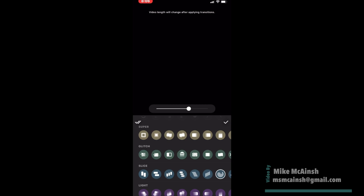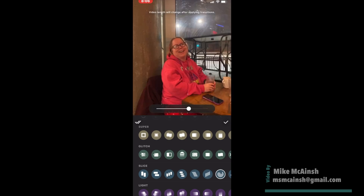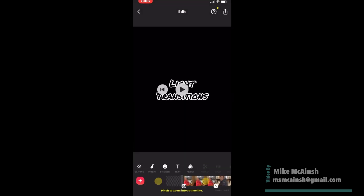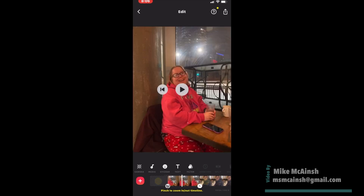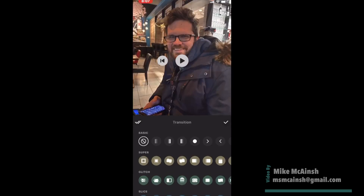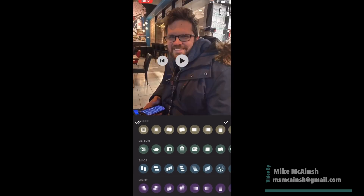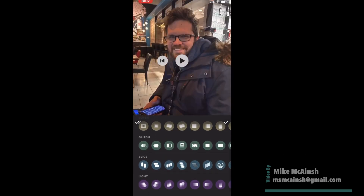Swipe down and select one of the light transitions by tapping on it. To choose another transition, tap a second circle, and then choose the transition you want to use.